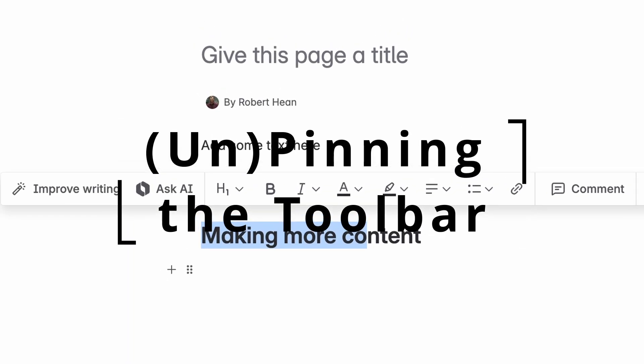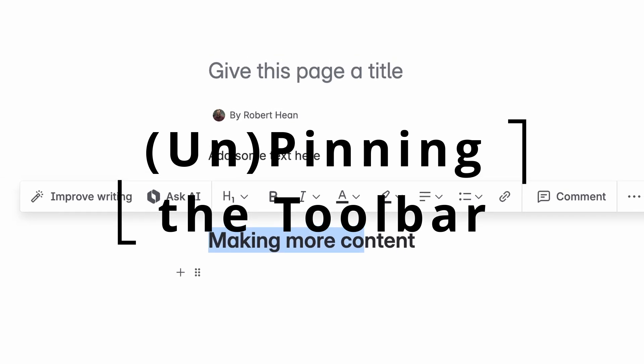Did you know that the Confluence toolbar can now float? A recent update to Confluence allows you to unpin the toolbar. This means it disappears from the top of your screen, but is available on whatever text you're working on. This was done to give folks who prefer a less cluttered visual field a less cluttered visual field.